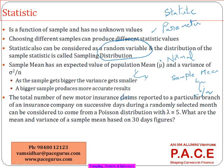Let's take a quick example. The number of motor insurance claims reported on successive days during a randomly selected month can be considered to come from a Poisson distribution with lambda equal to 5.